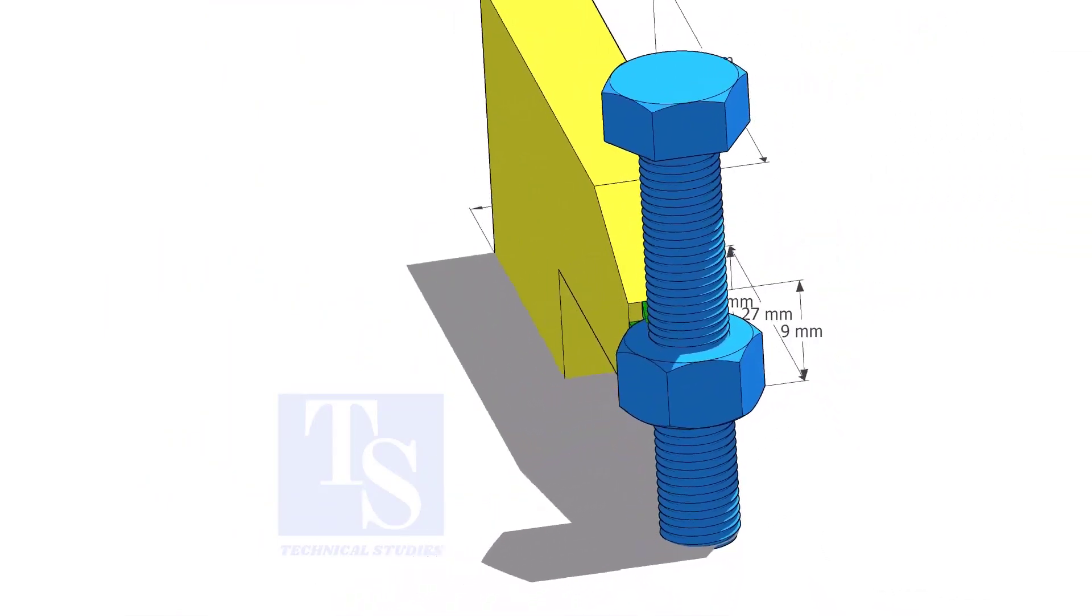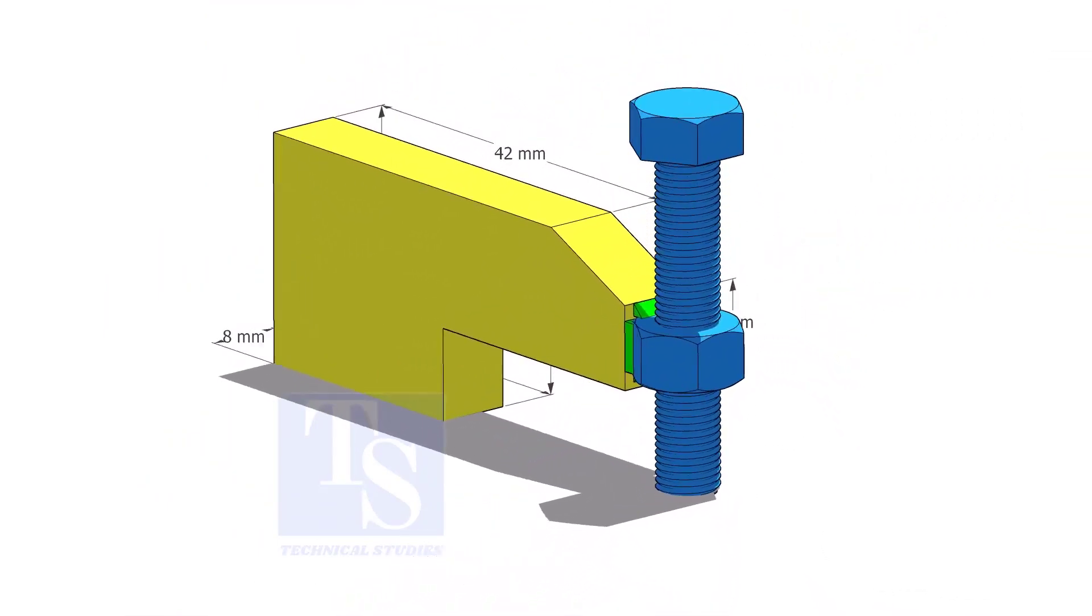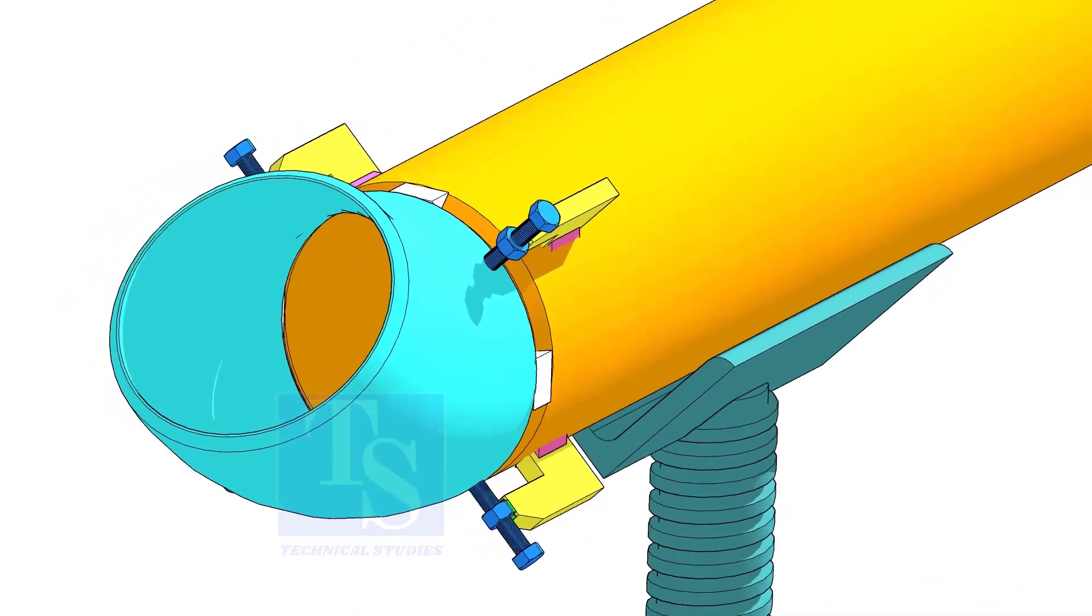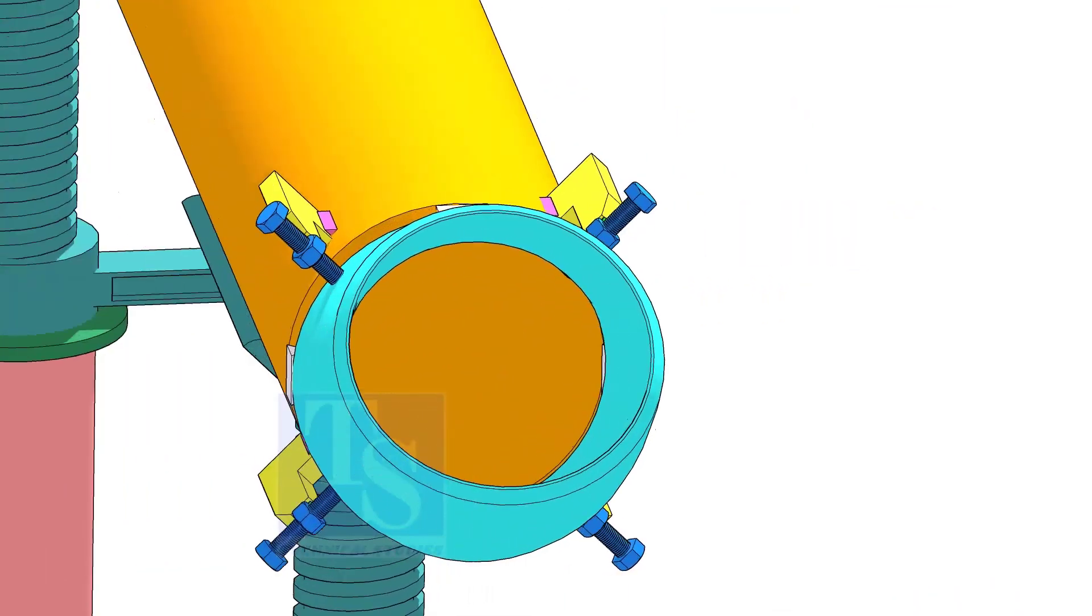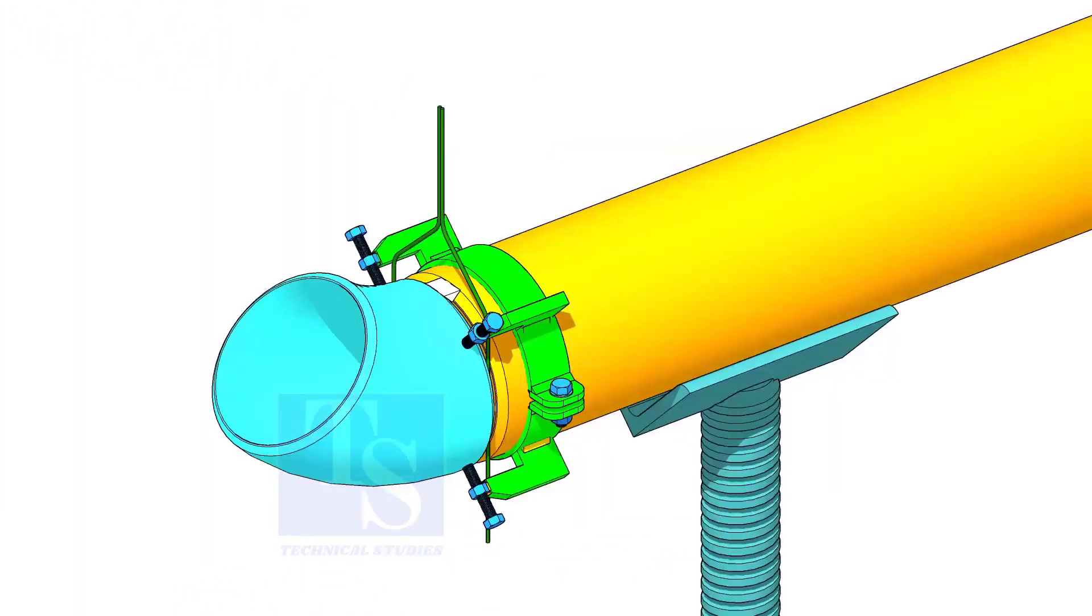Tack weld the nut to the L clamp as shown. You can either tack weld the jack bolt directly on the pipe or you can make a simple clamp like this.